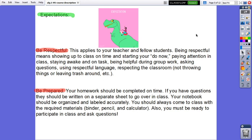Expectations in the class of Algebra 1: Be respectful. This applies to your teacher and fellow students. Being respectful means showing up to class on time and starting your do now, paying attention in class, staying awake and on task, being helpful during group work, asking questions, using respectful language, respecting the classroom.